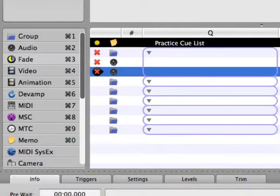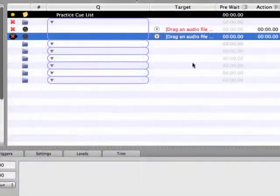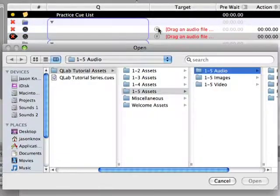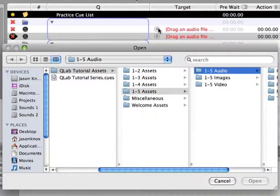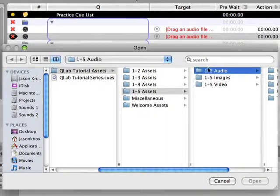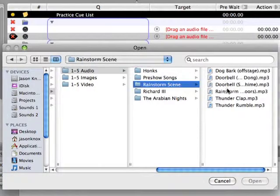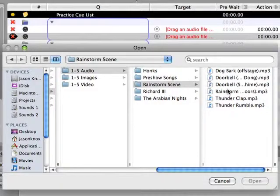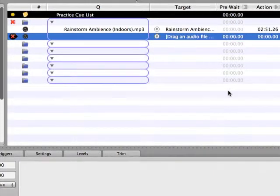Now let's explore two methods for assigning audio files to audio cues. On the first audio cue, click on the up arrow indicator under the target column of the current cue list. This brings up a window that allows you to navigate to an audio file on your computer. In this case, you'll want to go to the folder labeled Rainstorm Scene that's located in the 1-5 Audio Assets folder.